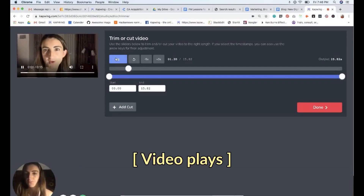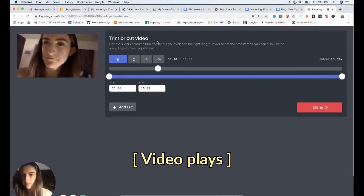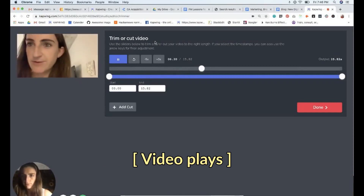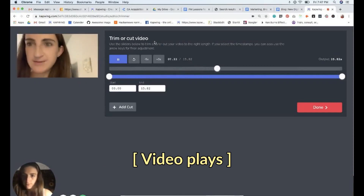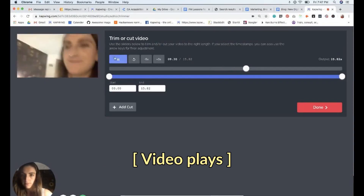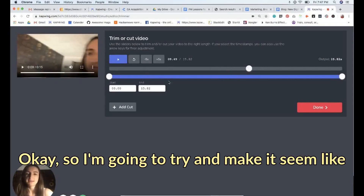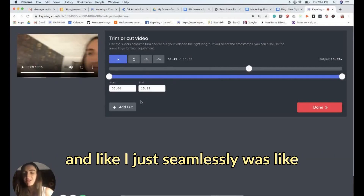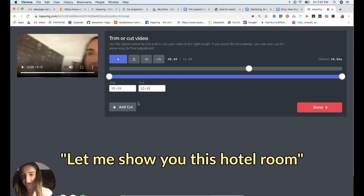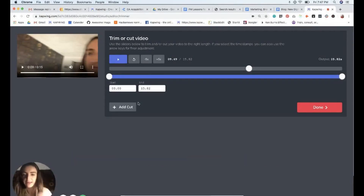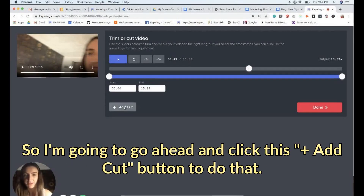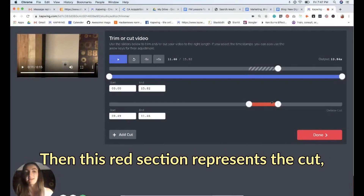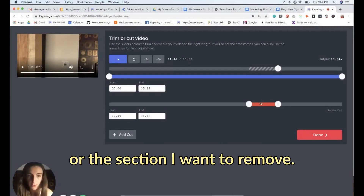In this video I made a mistake — I said 'let me show you this hotel room, wait, how do I...' — and I'm going to cut that out to make it seem like I seamlessly said 'let me show you this hotel room' and then did it. I'll click the 'Add Cut' button, and the red section that appears represents the cut — the section I want to remove.